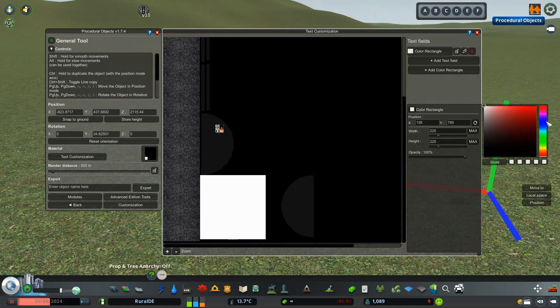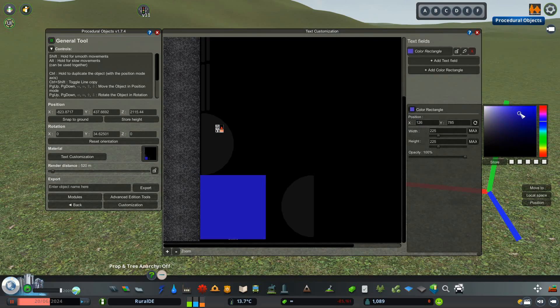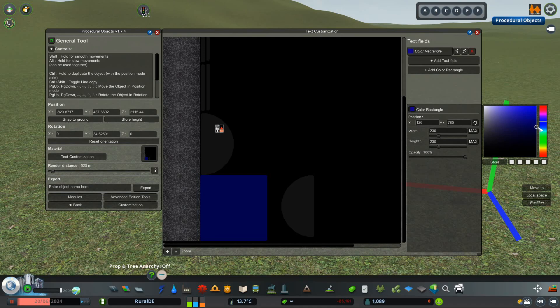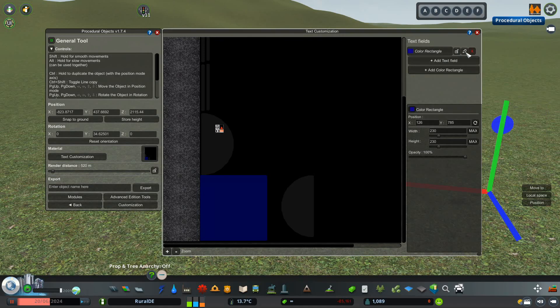Now, change the color to the color of the logo. This color can be different for everyone depending on the game's light settings. Once you've found the perfect color for your background, copy the rectangle and turn it to white.